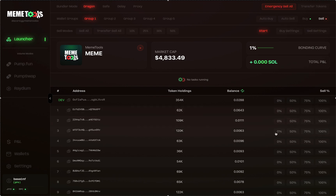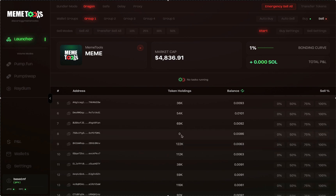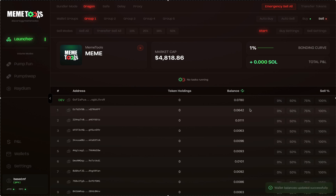Let's try a single wallet sell. Let's say I want to sell wallet number 8 at 100% — you can customize these values in the settings section. Click 100 and this will sell 100% of that position. After refreshing, wallet number 8 has no more token holdings. To fully exit the position, you can do a transfer sell all — it transfers all tokens to the top wallet and does a sell all. Refreshing shows the highest balance, and all tokens have been sold, transferred into the dev wallet and increasing its balance.